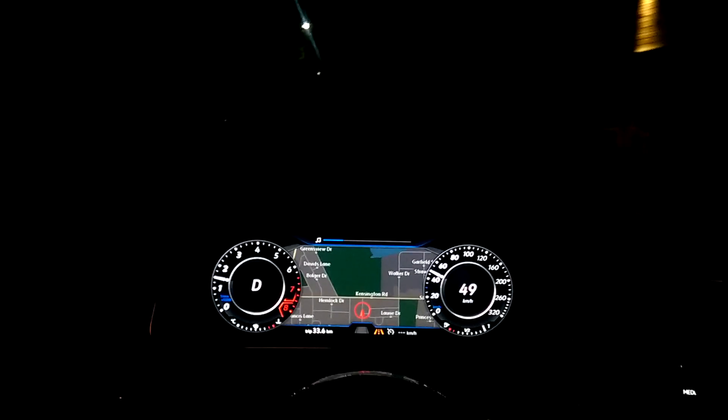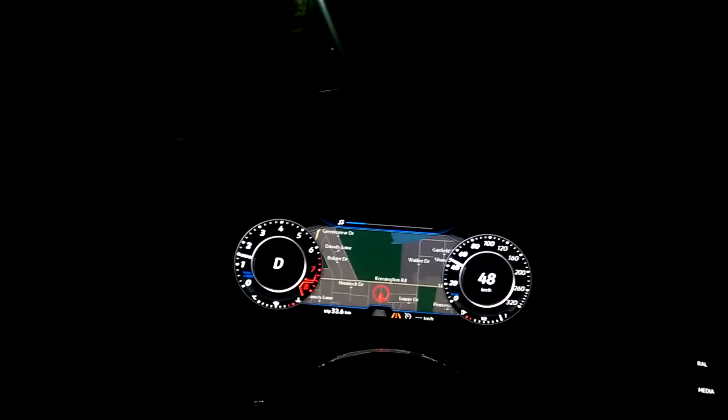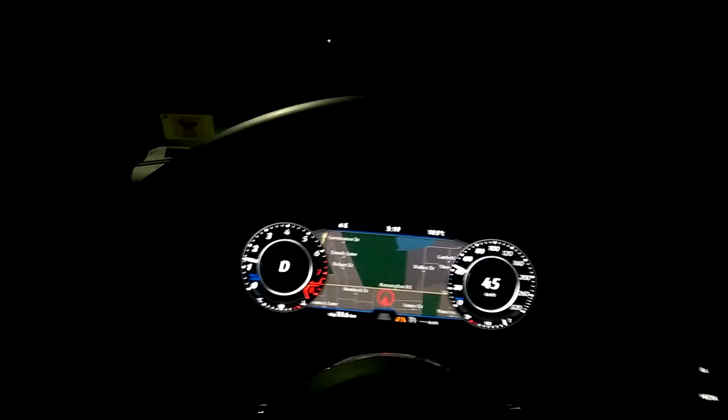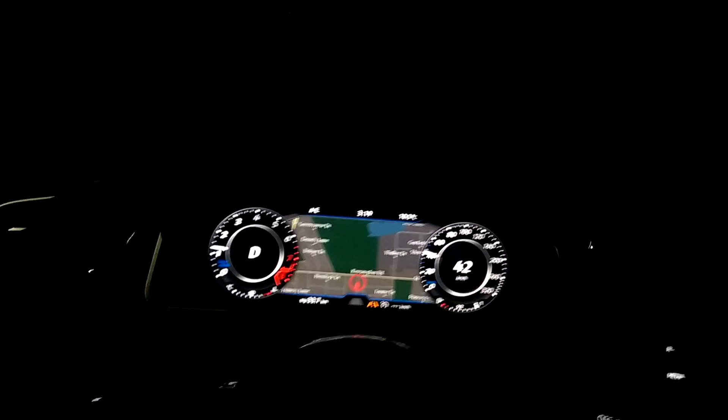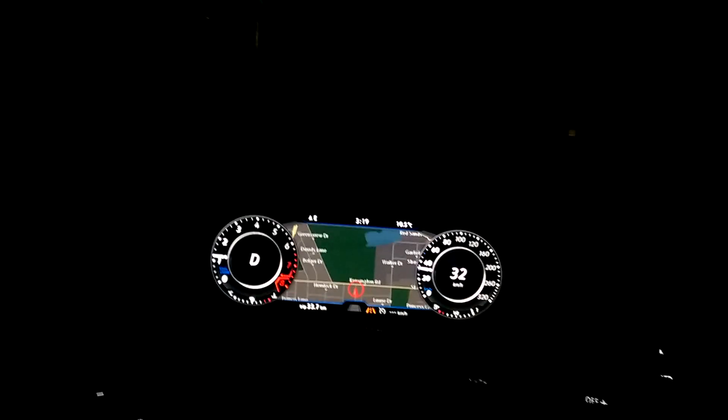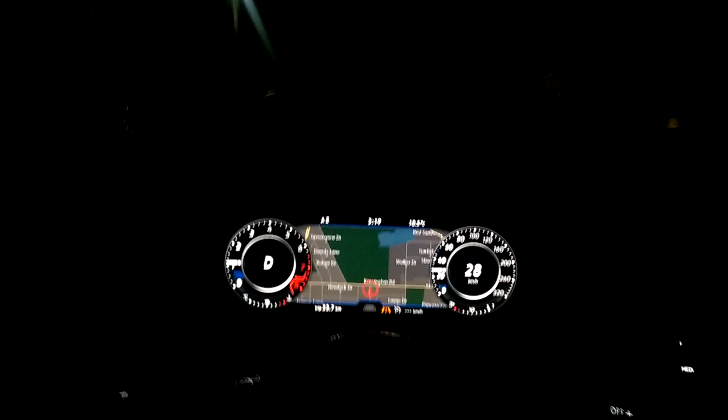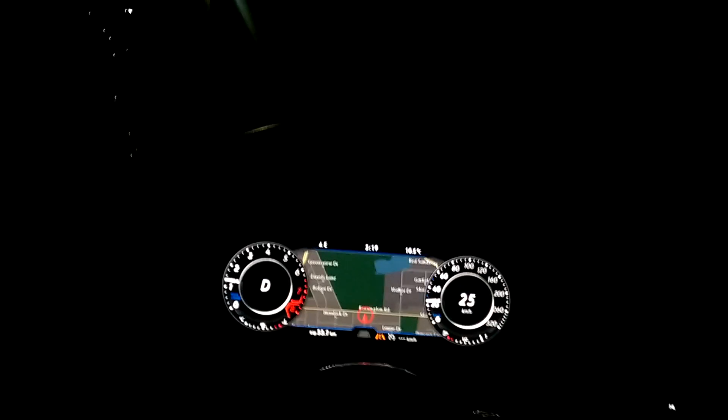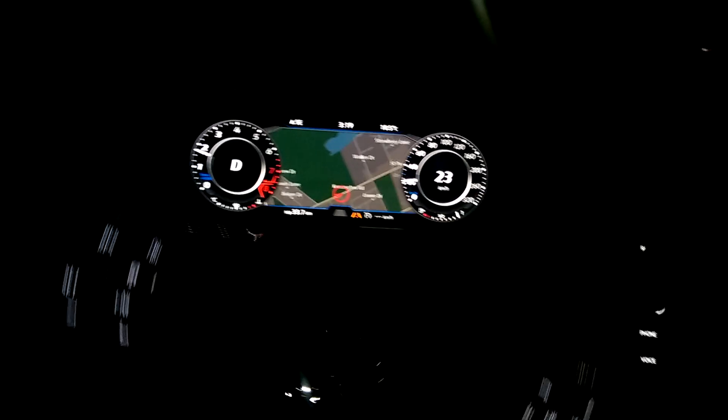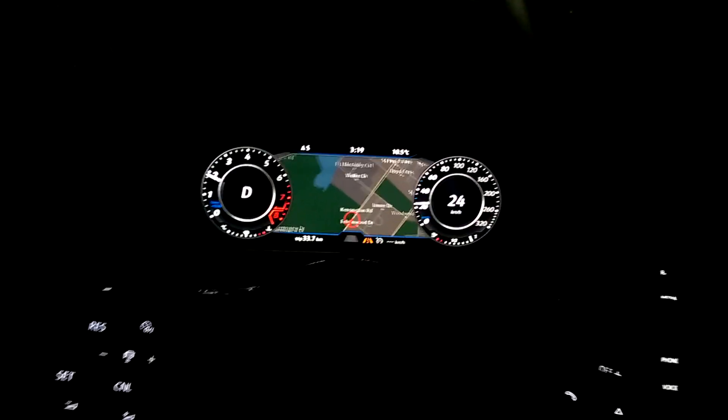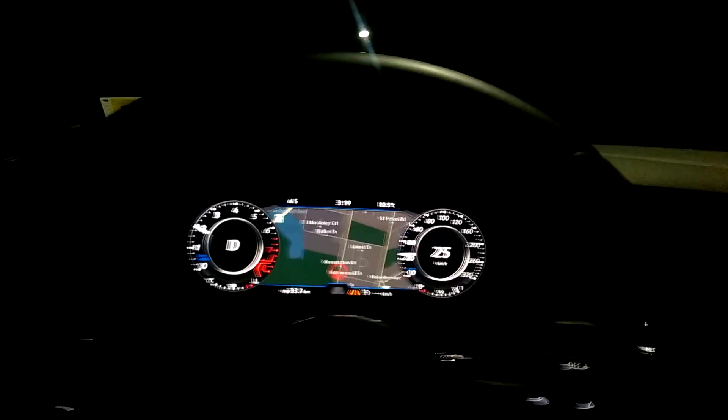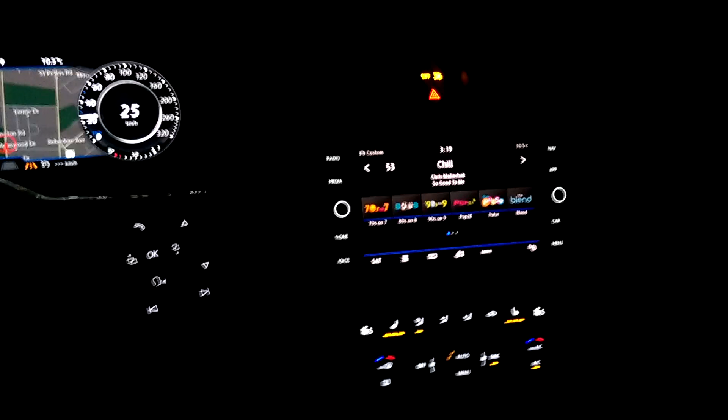Alright, we'll do a quick launch in the 2018 Golf R. It's got something like 2,000 kilometers, or I think it's like 1,000 miles or 1,200 miles. So what you need to do is go to your drive modes and select race.